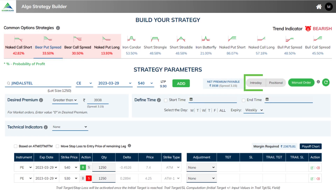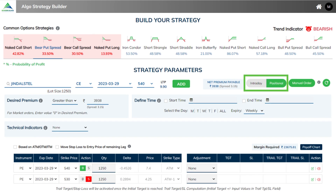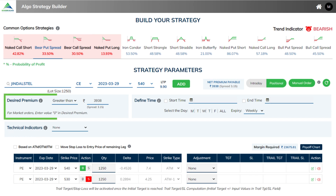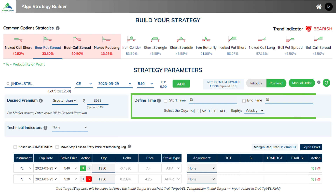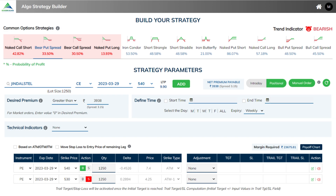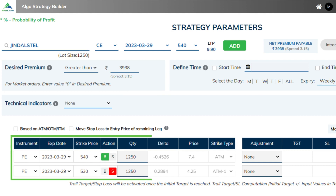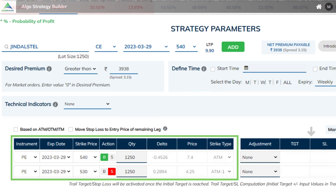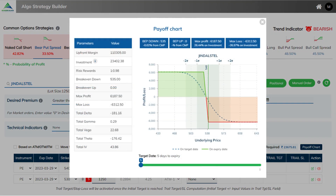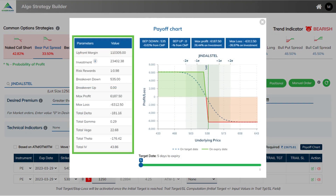First you choose whether you want to enter an intraday or positional strategy. Here we have chosen positional. Next you need to decide the spread for entering the strategy. The auto populated premium is shown. If you wish, you can change the amount or even enter zero for market orders. Apart from it, you can also define the start and end time of the strategy. Below, automatically the legs to be entered are shown, wherein we are buying a put option at 540 and selling a put option at 530. Along with it, you can view the payoff chart and parameters like max profit, max loss, among others.